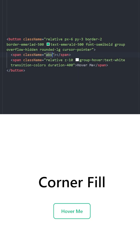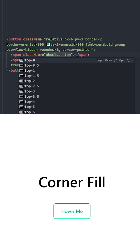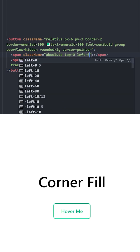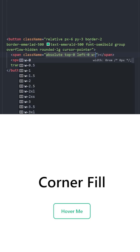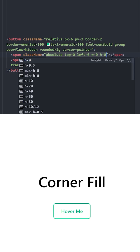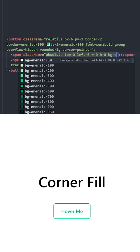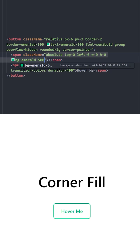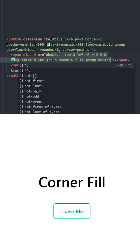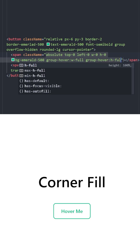For the background animation, we're going to use this span and position it absolute. It is going to come from top left, so top-0 and left-0. At first, it is not going to have any width or height — so width-0 and height-0. The background is going to be emerald-500.